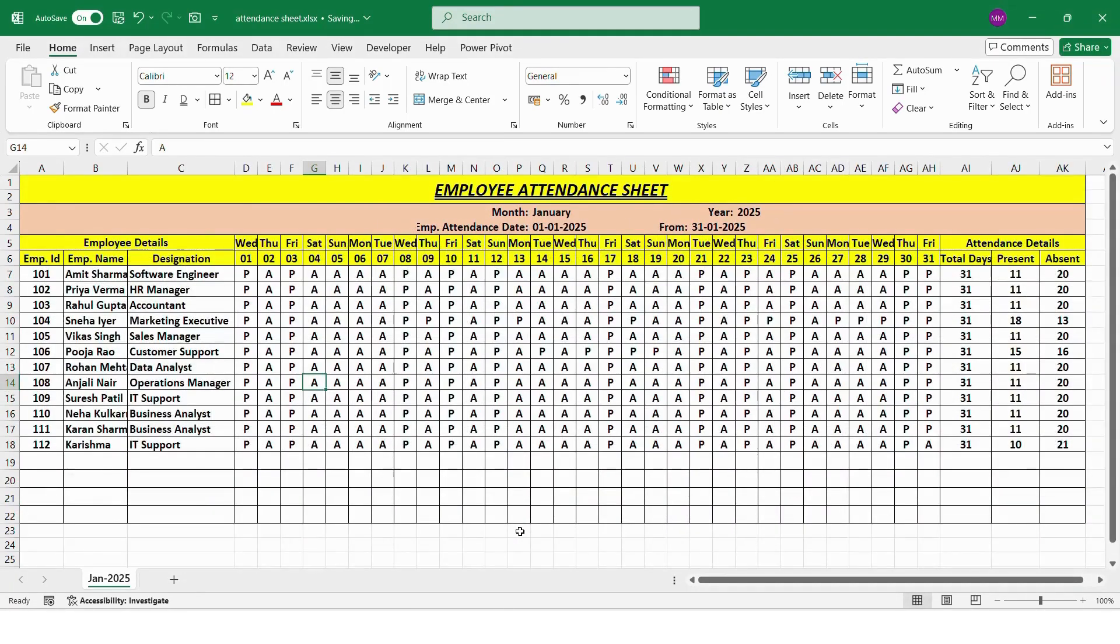And that's it. Our January attendance sheet is fully ready. You can now enter some sample entries like P, A to test if all calculations are working correctly. Everything updates automatically.